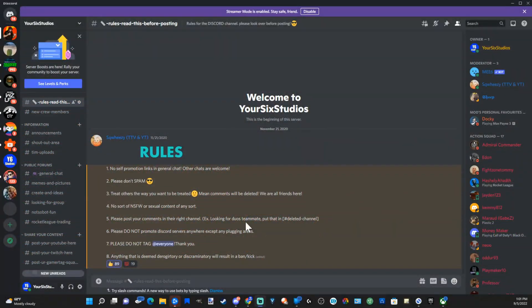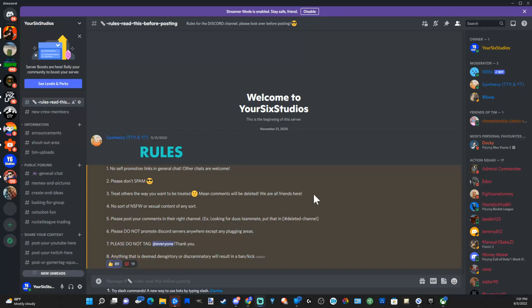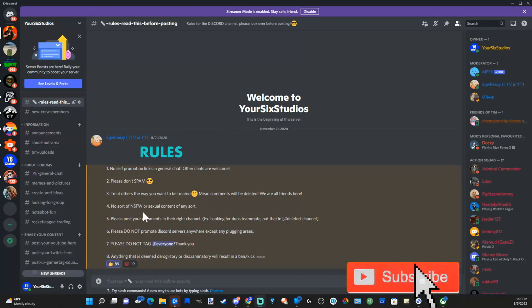So on my Discord server, a while back I had someone come through and started just spamming random messages all over my different channels. And it's very easy to delete all those messages.